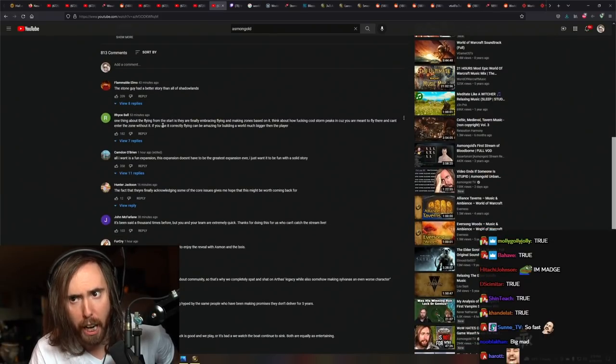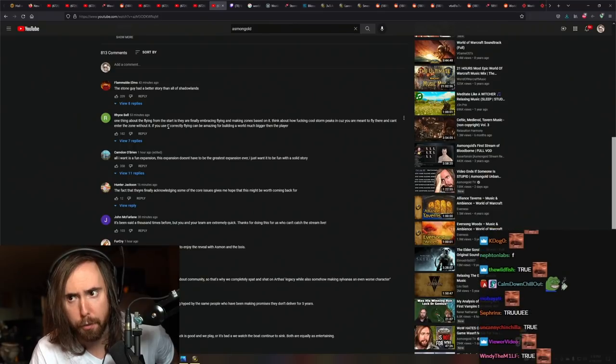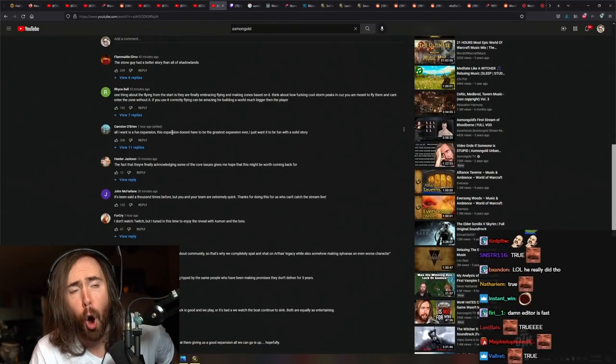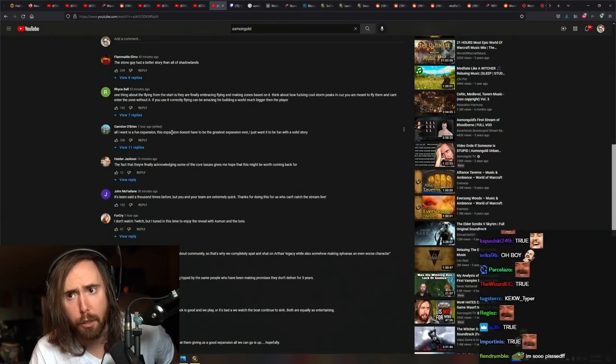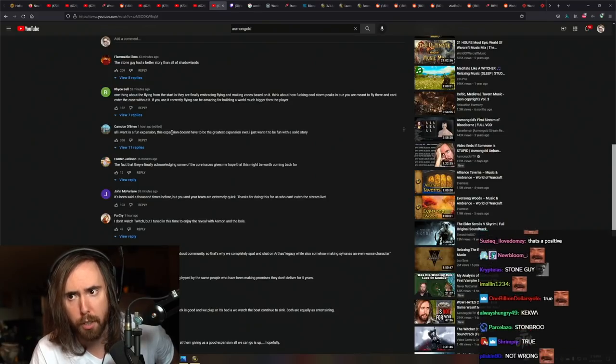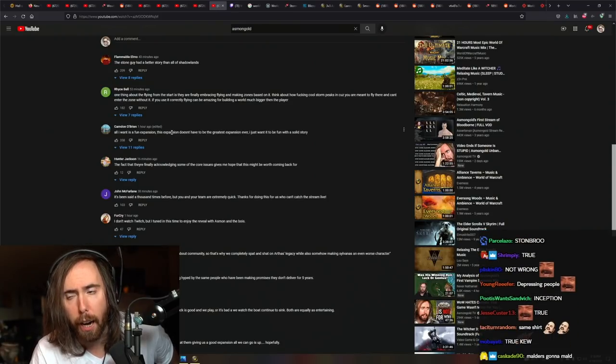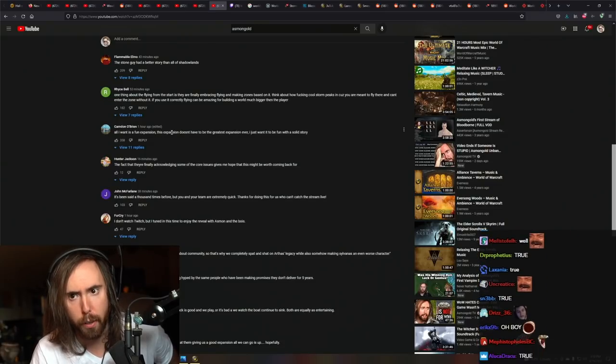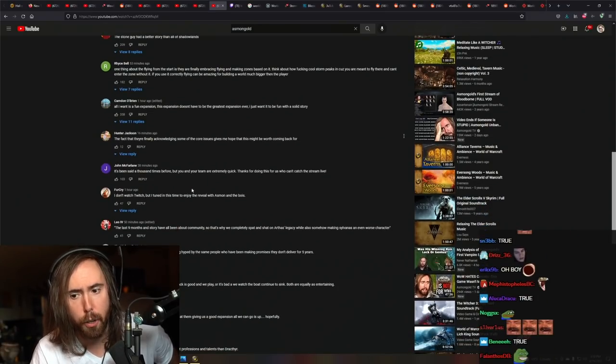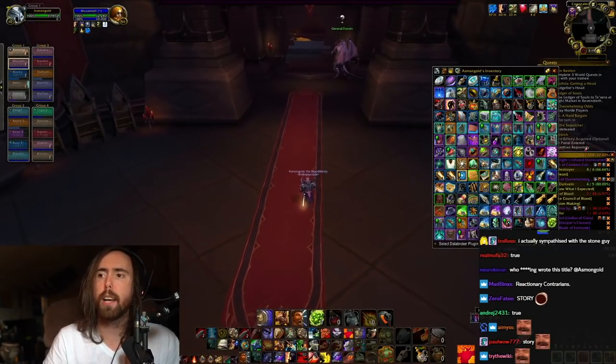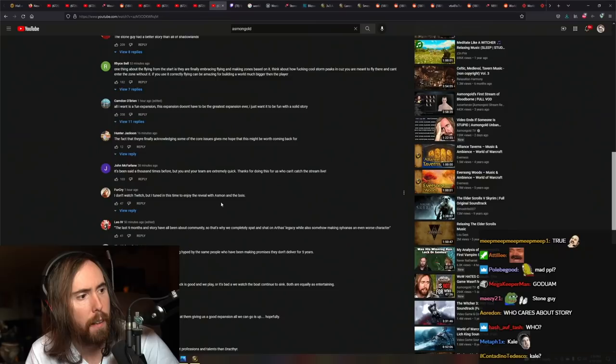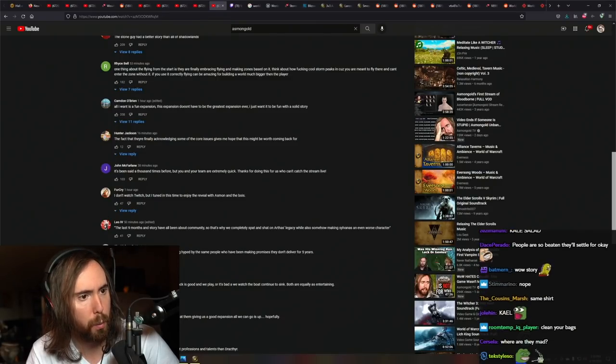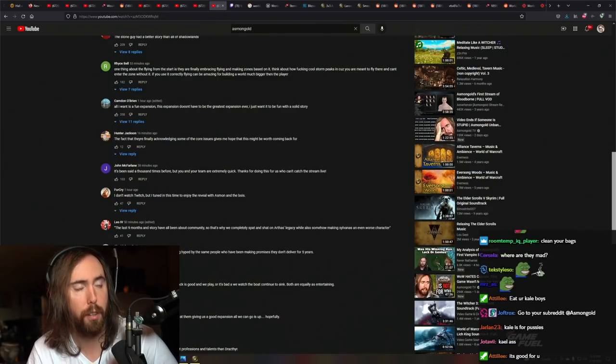The stone guy had a better story than all of Shadowlands. All I want is a fun expansion. I just want it to be fun with a solid story. I'll say Dragonflight cinematic was easily one of the worst ones ever. Graphics were good, it was boring as fuck.